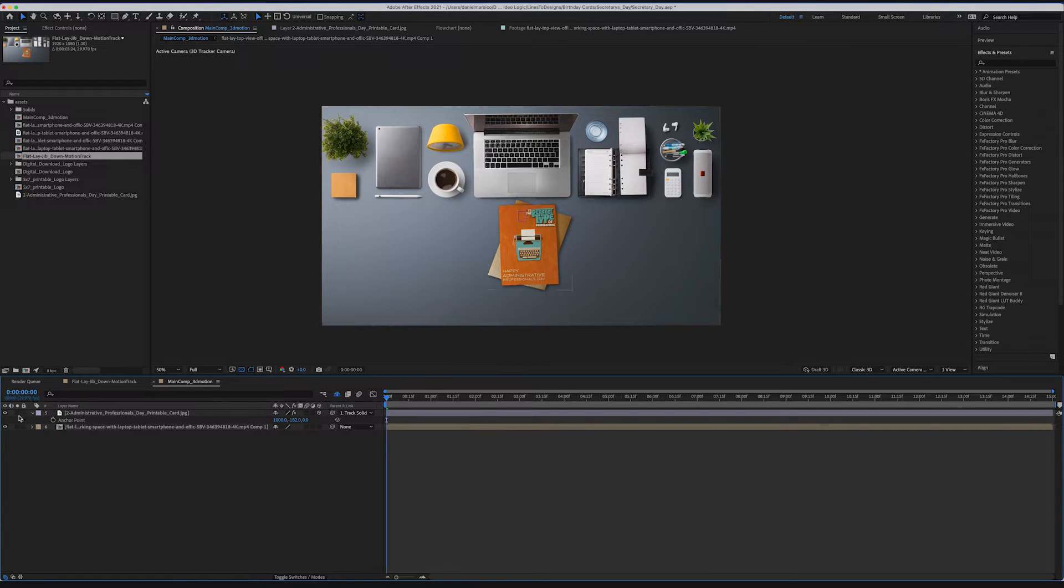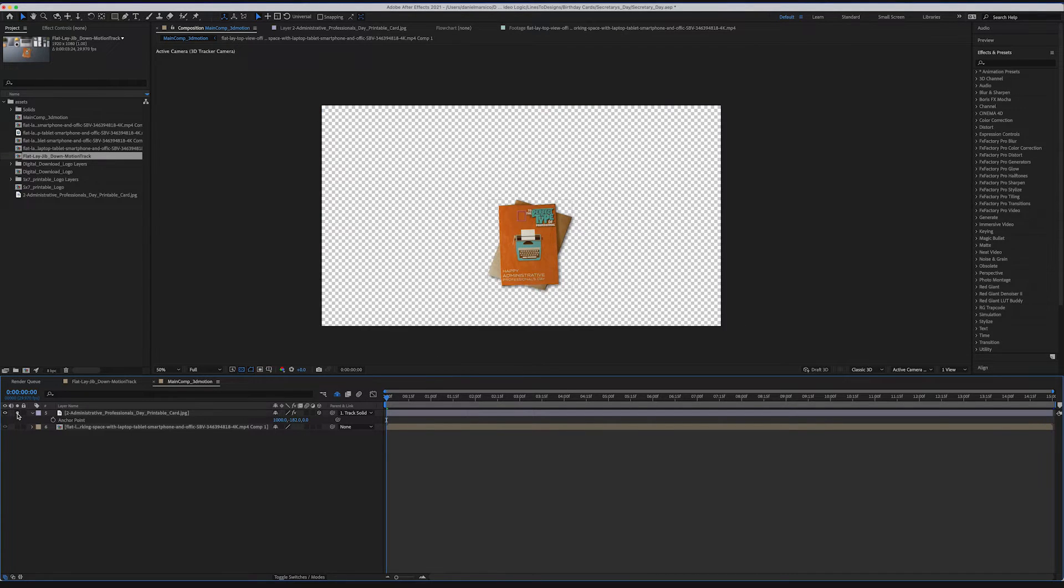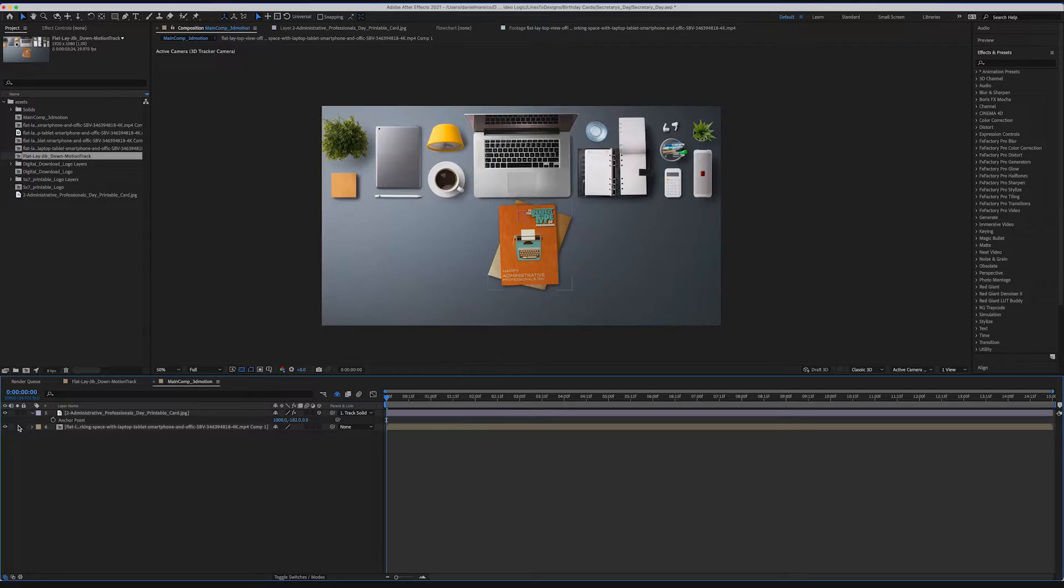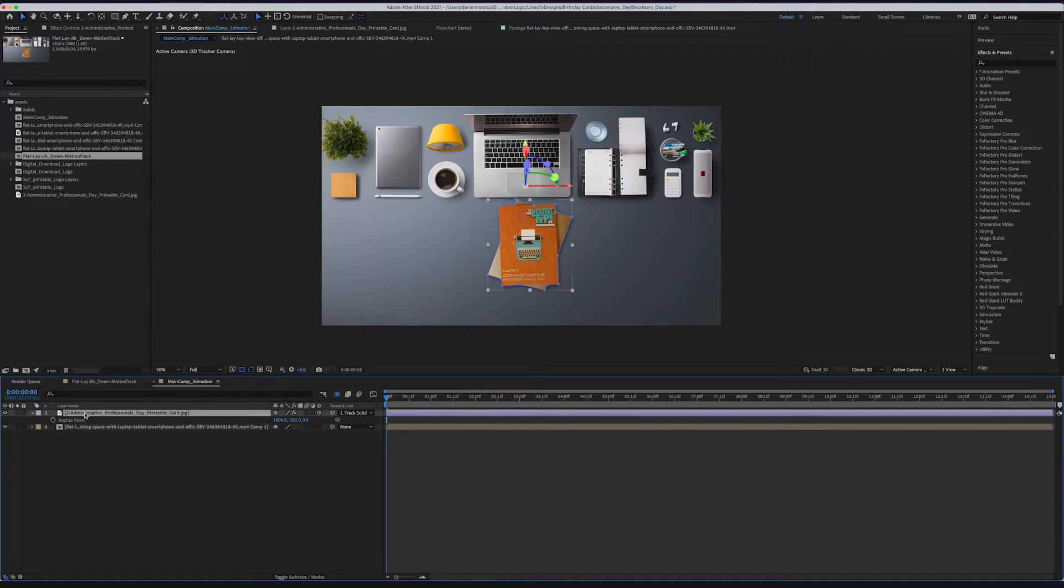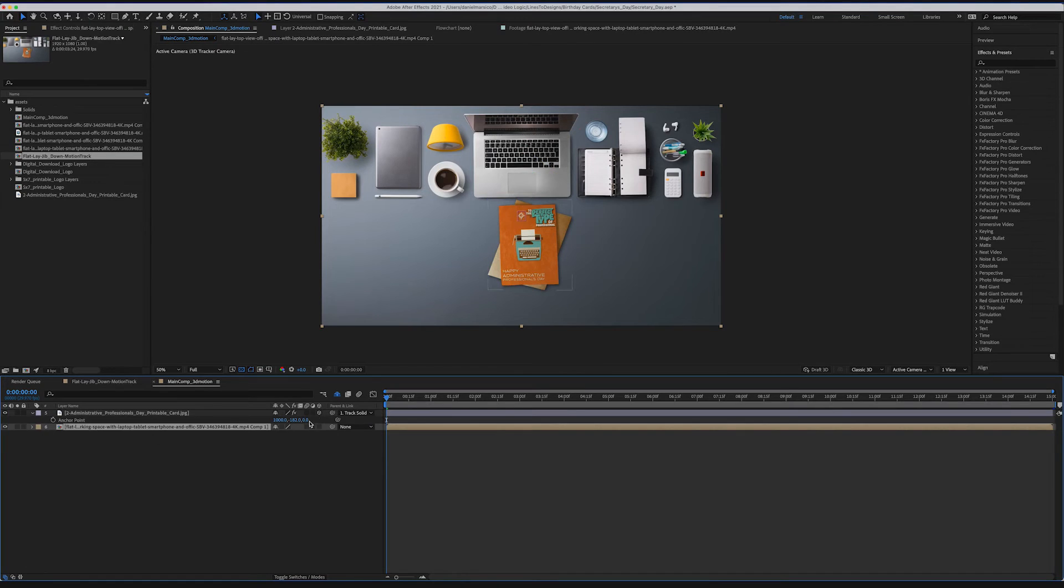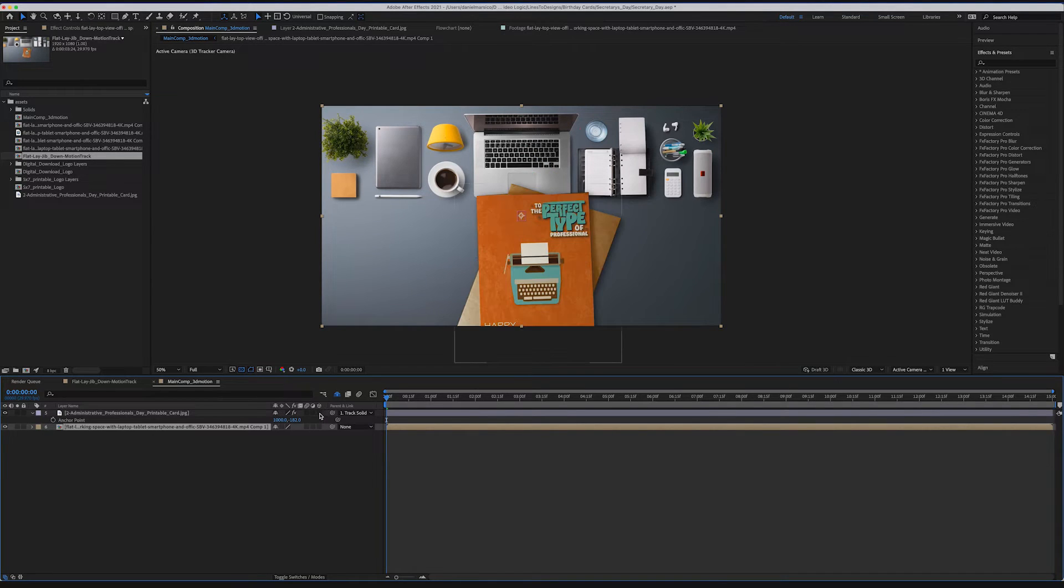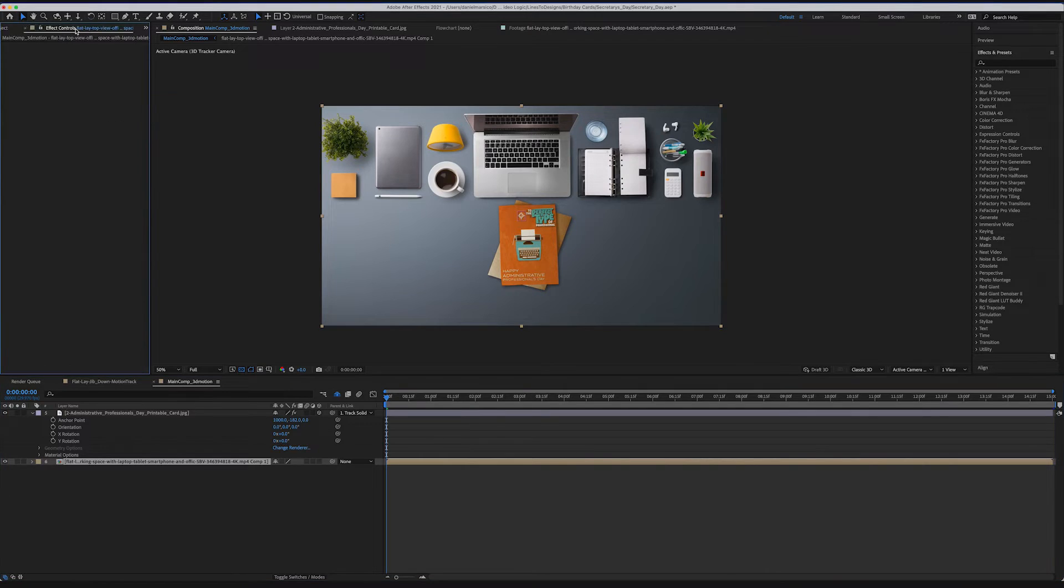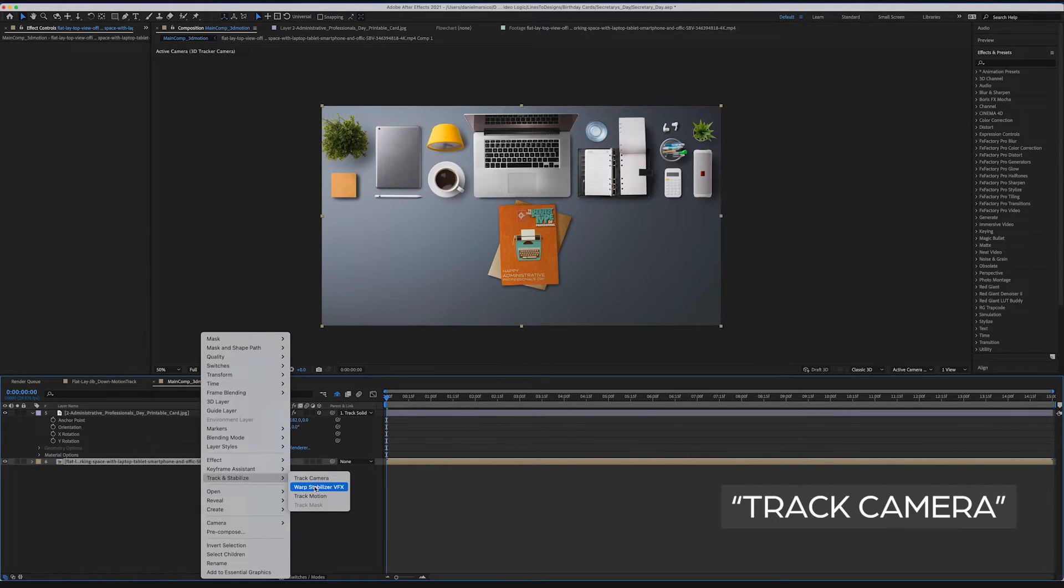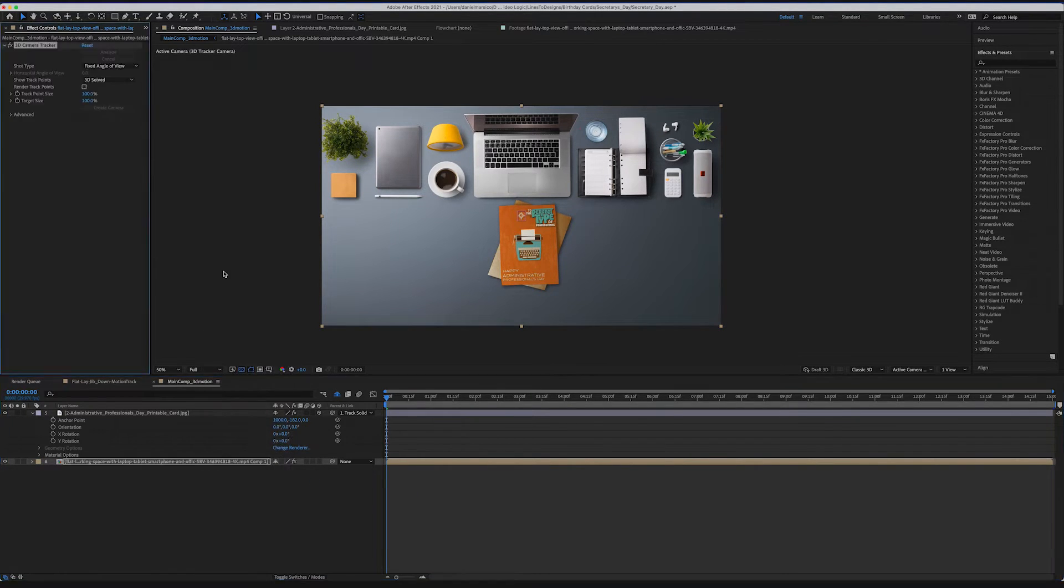And then we have a video layer below. We're going to take the data from this tabletop video shot and apply it to the greeting card so it matches up. First, let's make sure the top layer is a 3D layer by selecting the 3D icon. Now let's right-click on the video layer and select Track Camera.